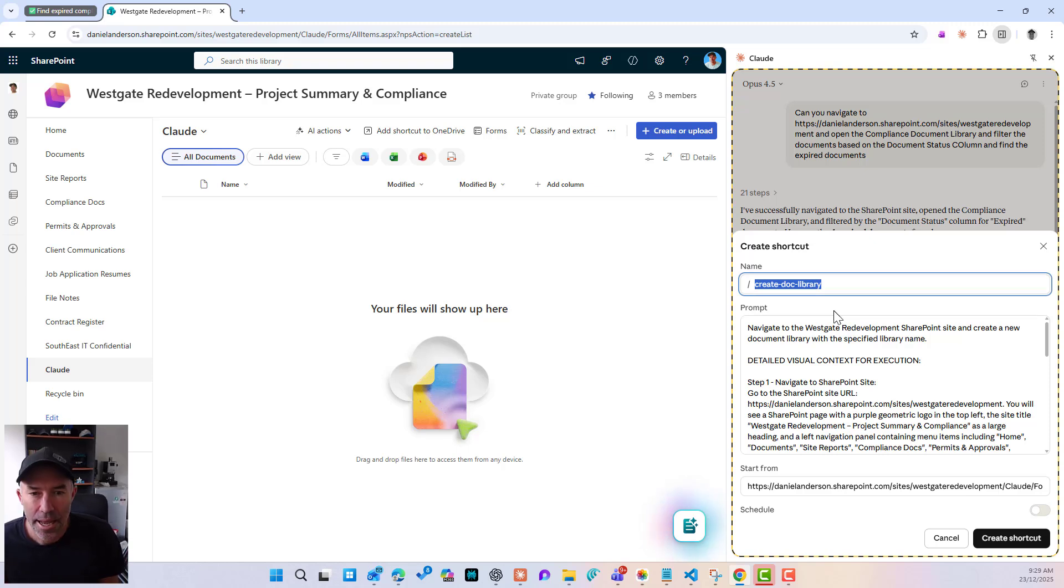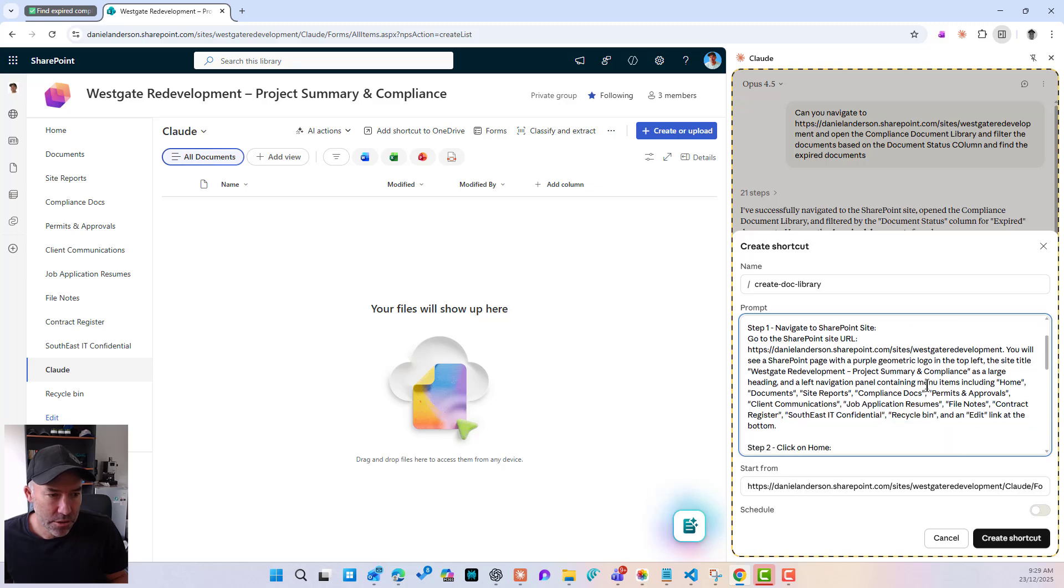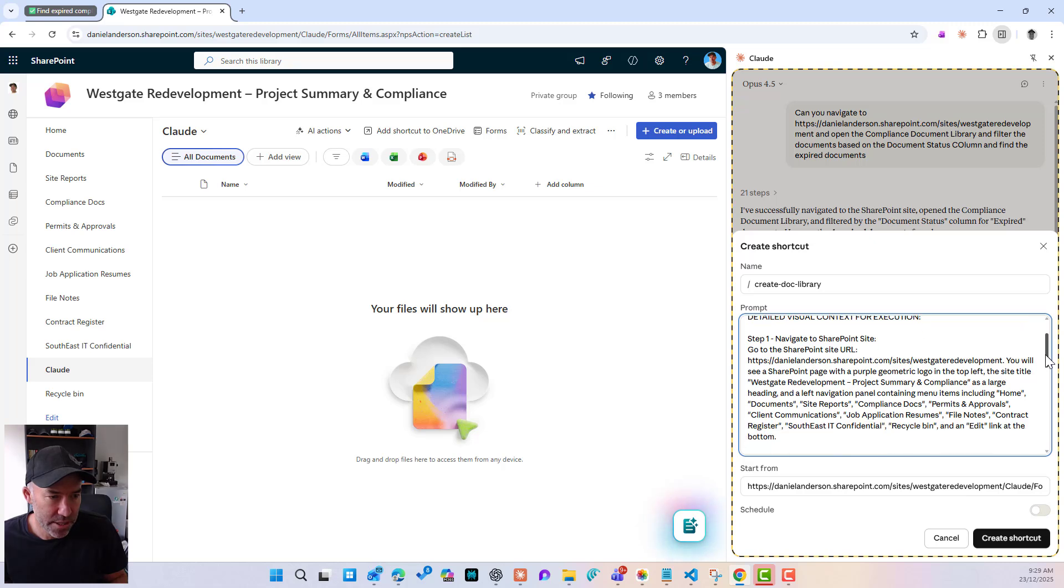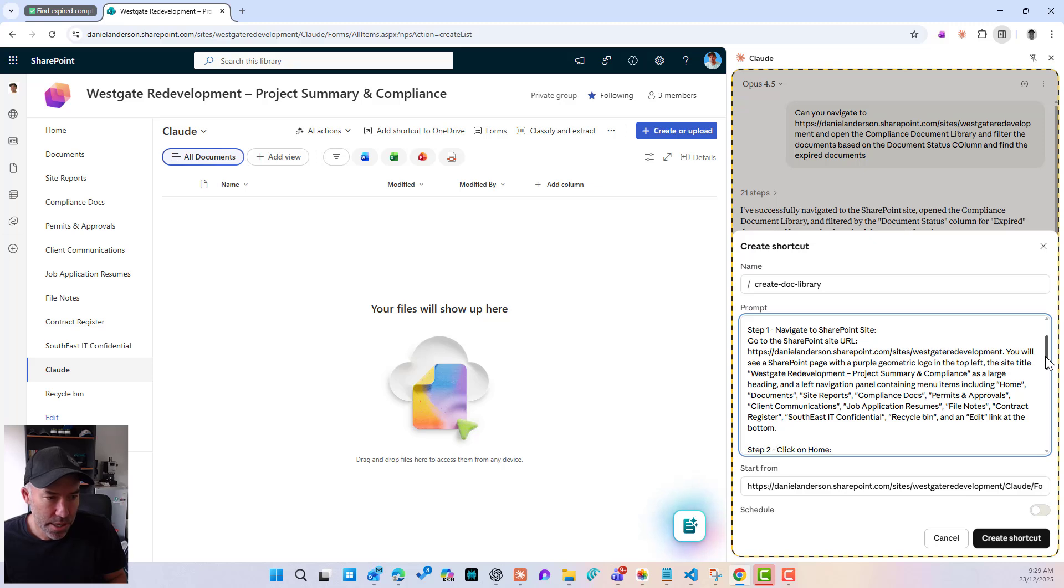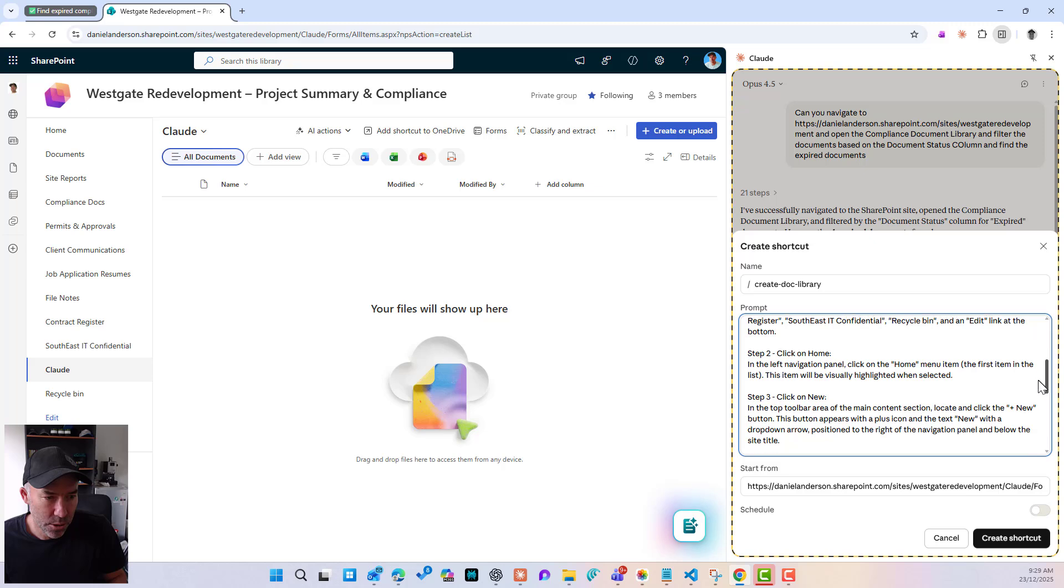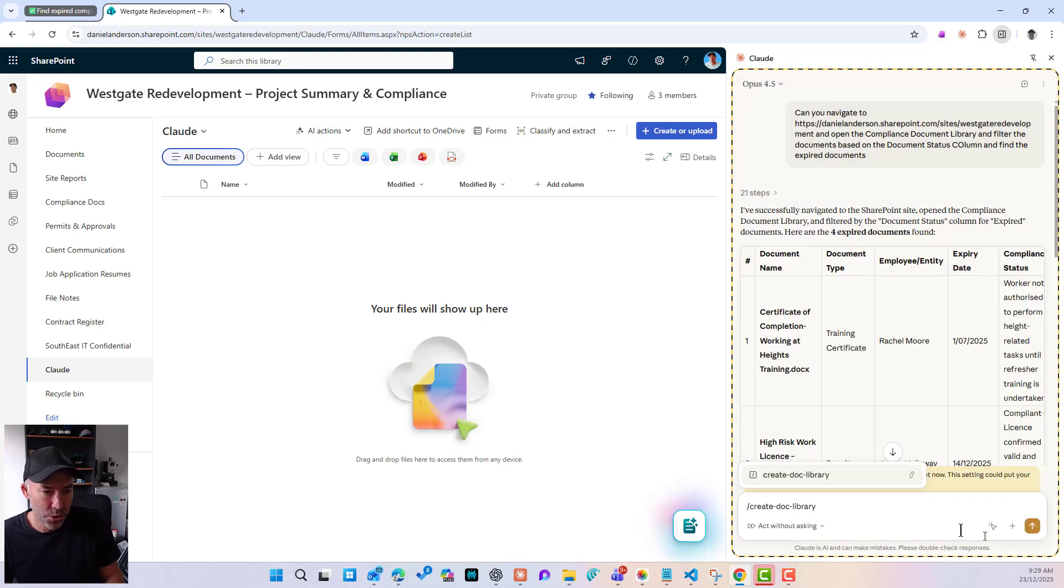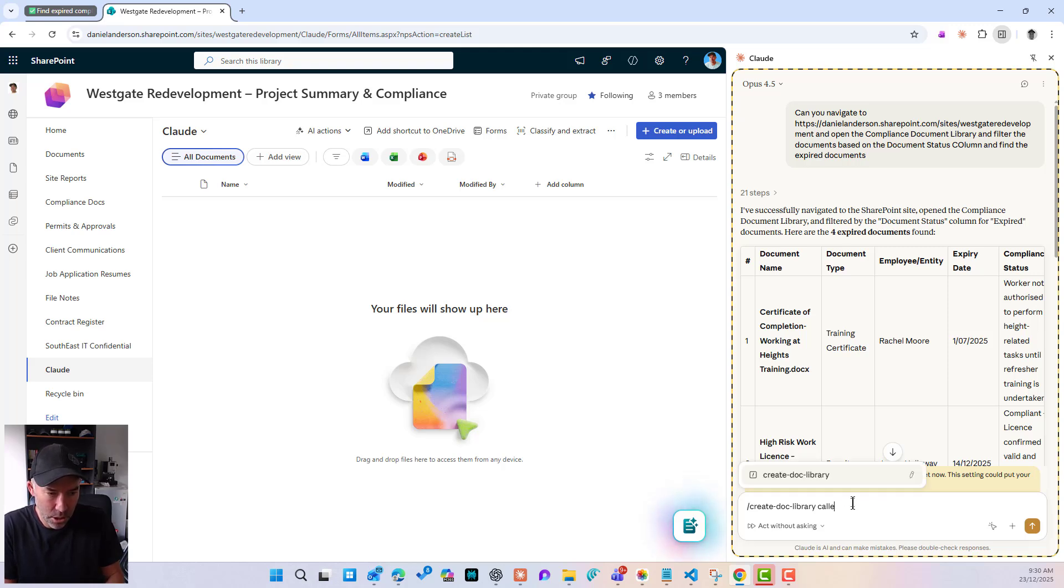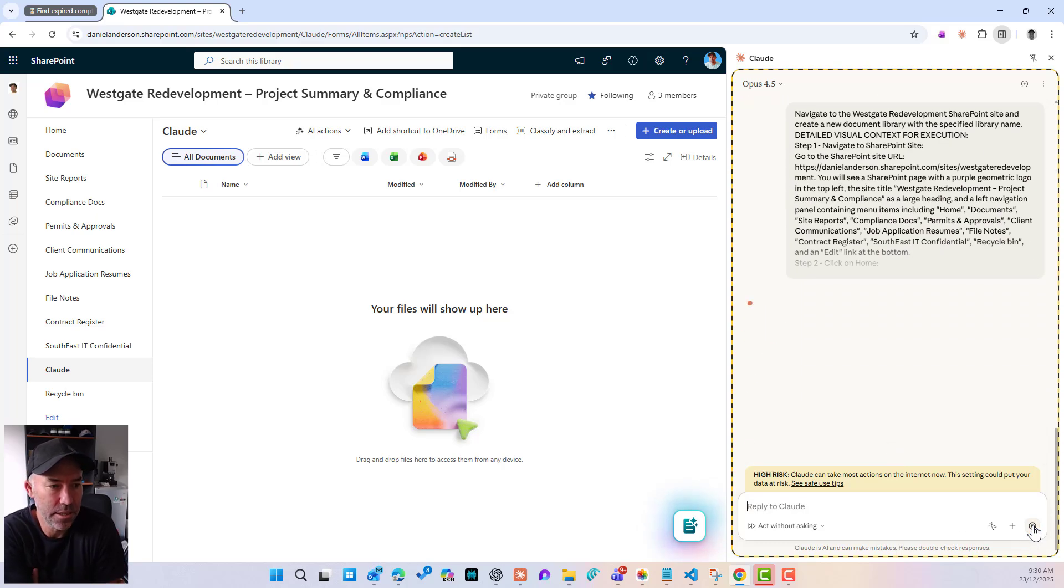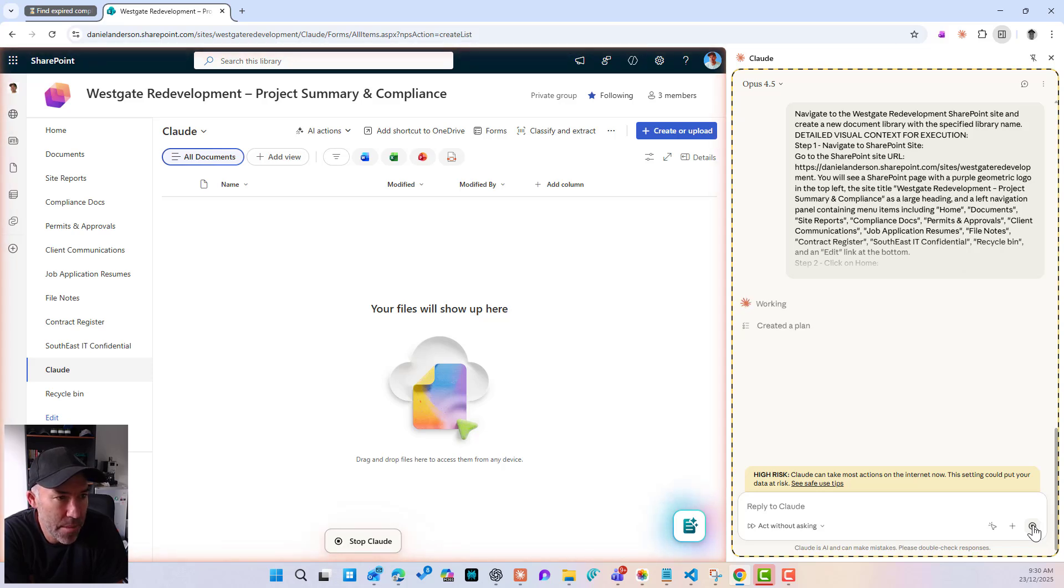So what we've done there, it's generating, by the looks of it, it's generating a shortcut. We'll turn off voice narration here. So here is a shortcut. Now let's have a look and it's a prompt. So it's telling us to navigate to the Westgate to create a document library with detailed visual context for execution. So it's got the step-by-step and it's telling me to navigate to that site, you will see a SharePoint page with a purple jacket. Step two, click on home. Step three, click new. So it's gone through and explain this step-by-step. So let's, and it's created a doc library. So let's create that shortcut. And let's go create doc library called library and give it the name of Claude test. And let's send that. So what we've done is we've recorded the step-by-step process. And Claude has understood that process.